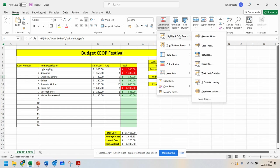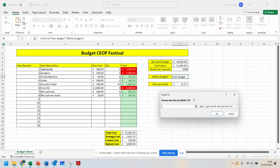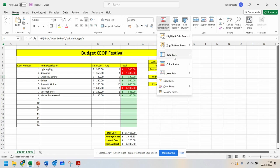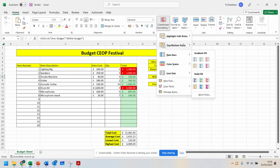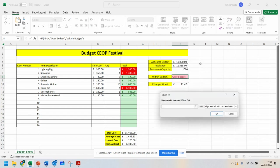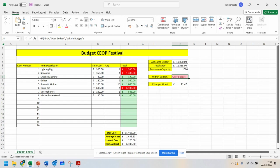I can go on here and say if it is equal to over budget, it's going to say red. I can also do another one that says if it is equal to within budget, that it's green. And click on OK.